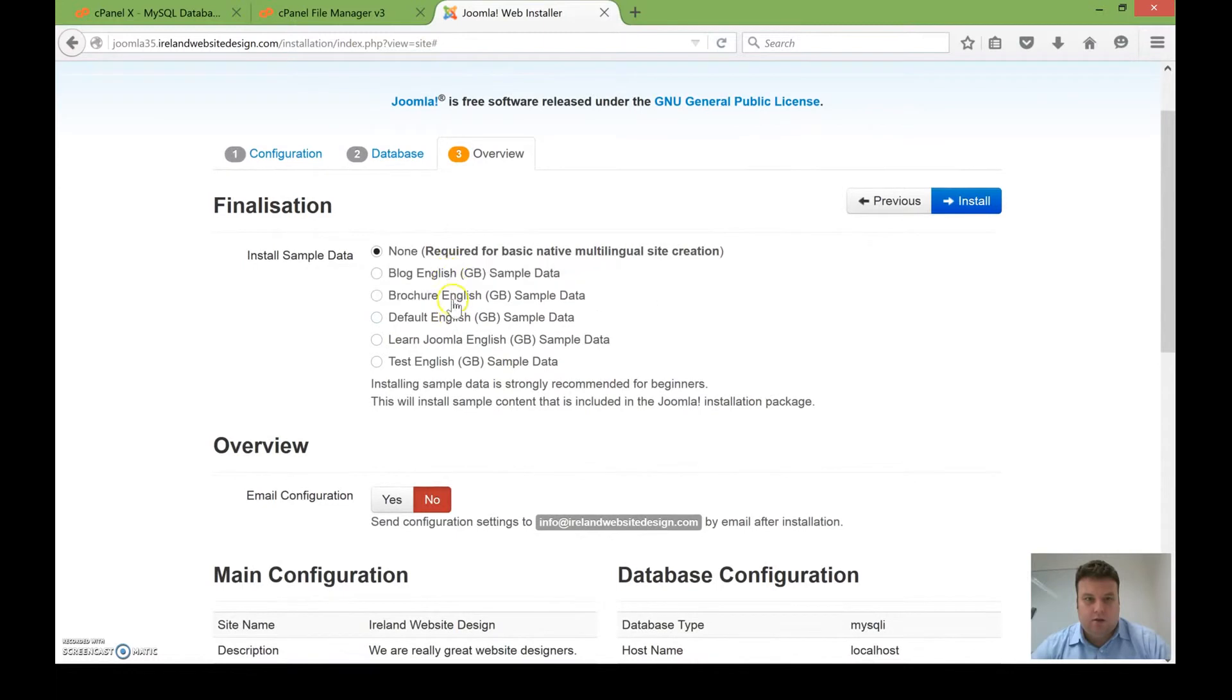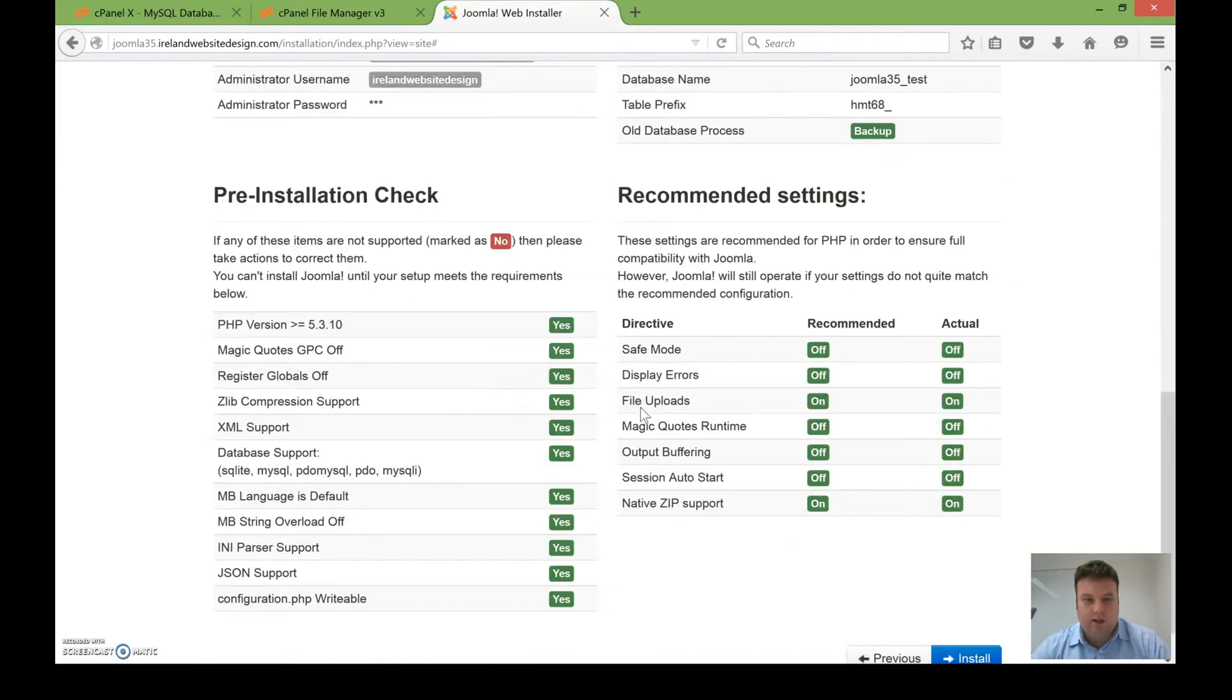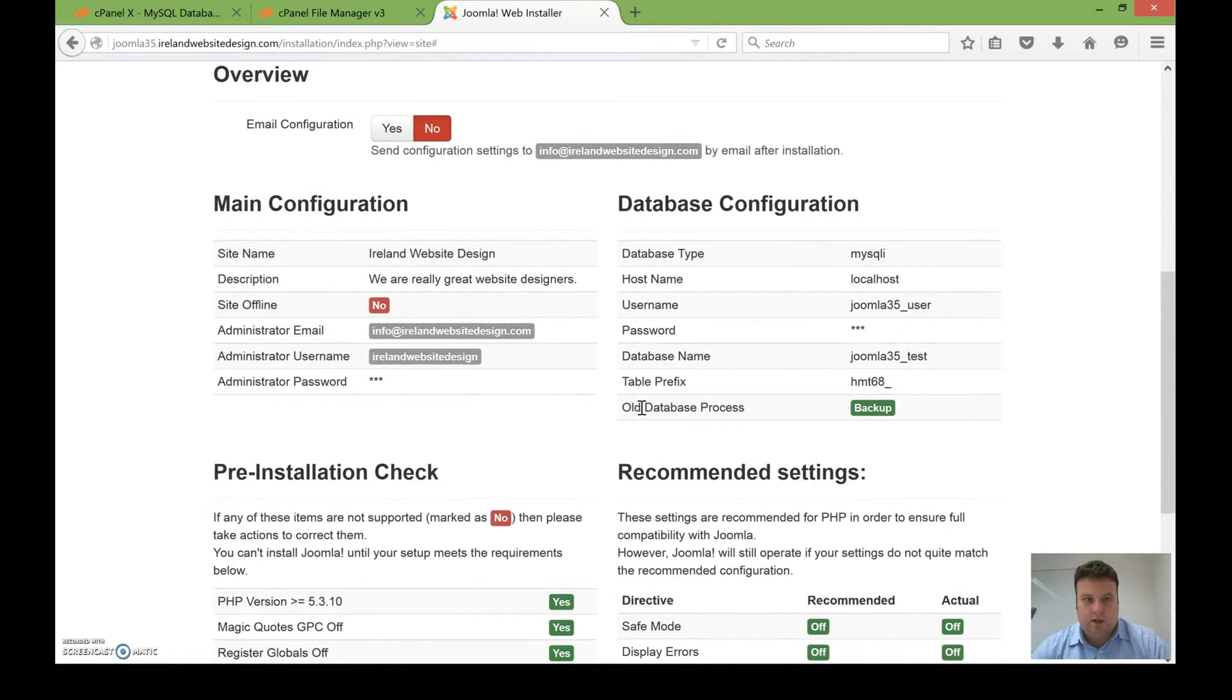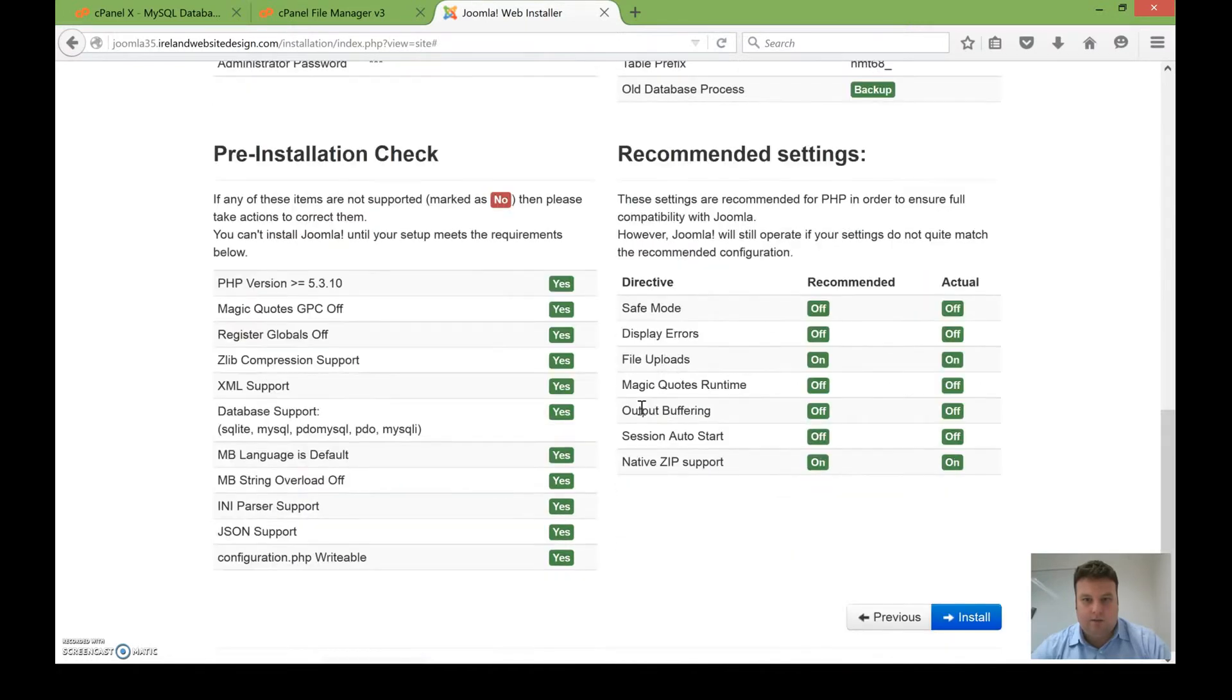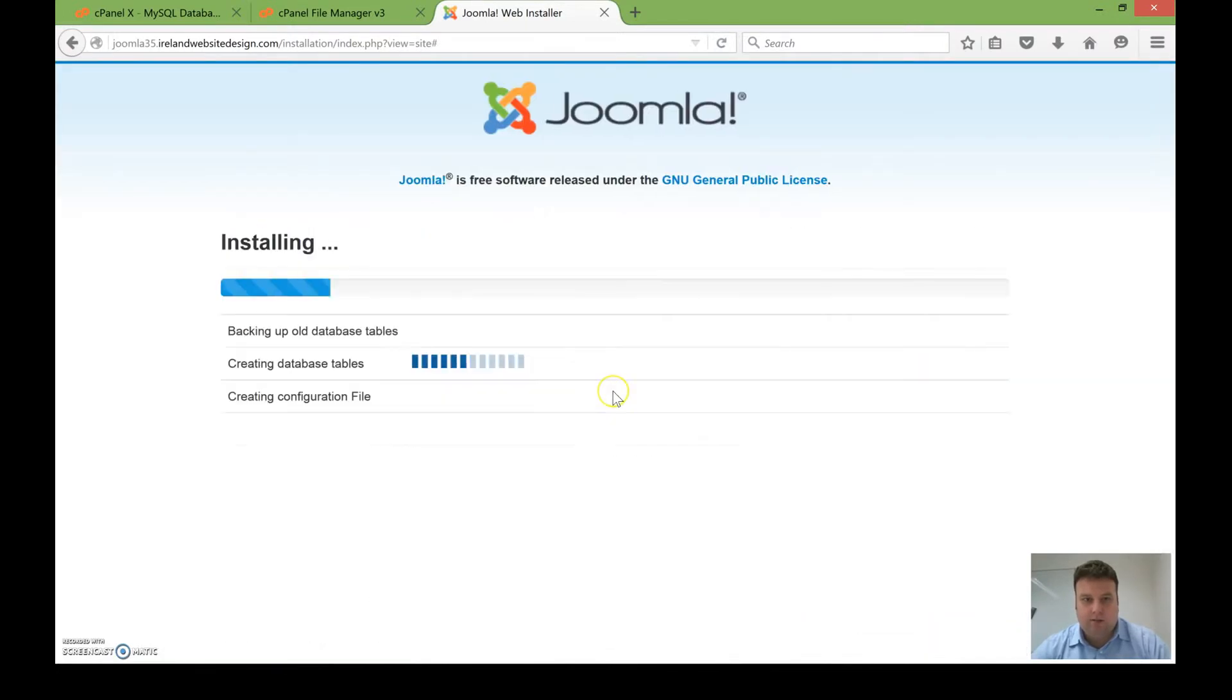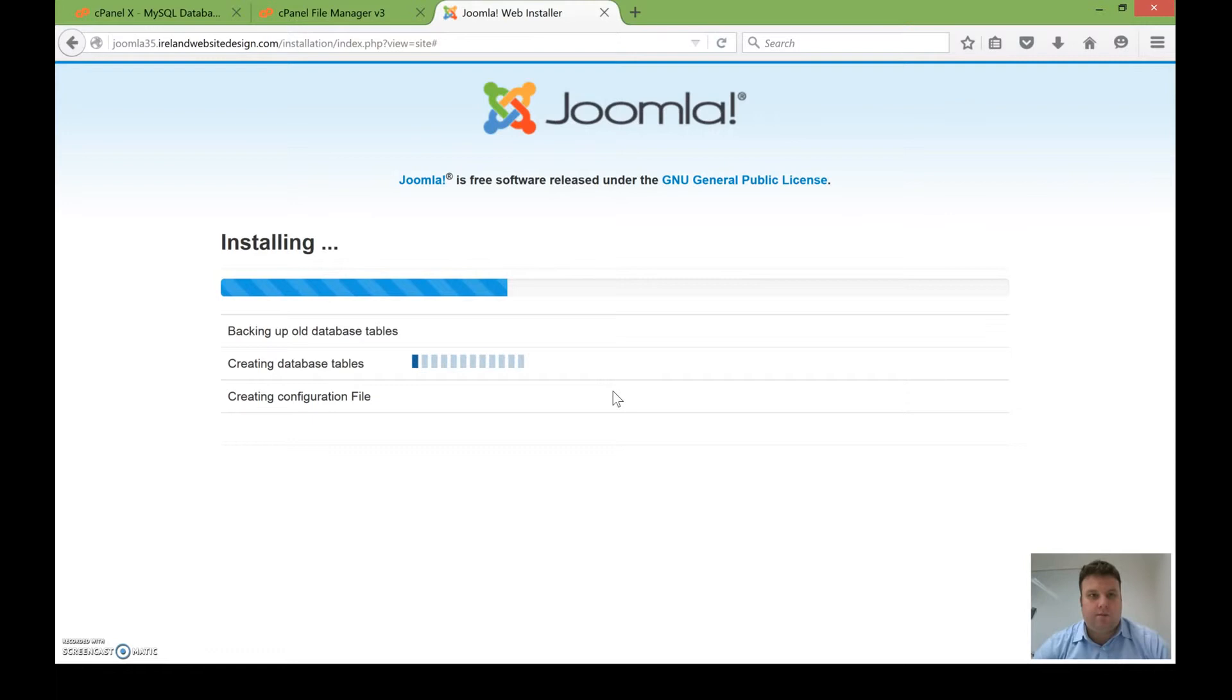In this case, I'm not going to install any demo content, and you can see my server is compatible with everything that's needed by Joomla. If it's not, you would contact your hosting company or server provider if you don't have your own VPS or dedicated server like we do.